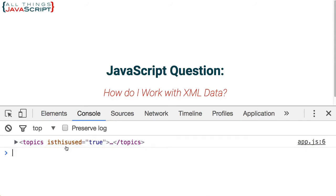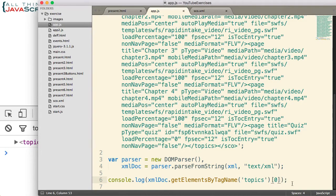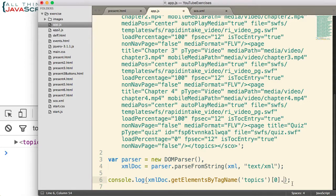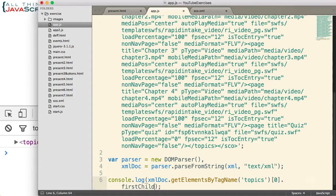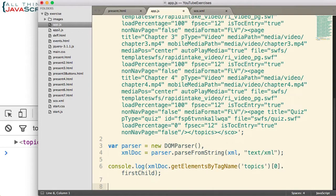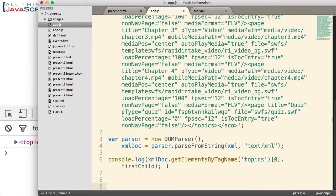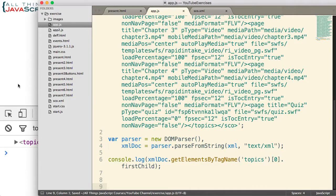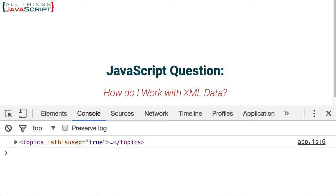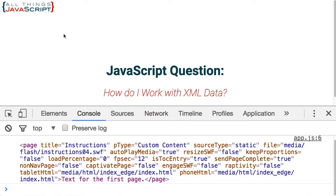Now let us look at how we can manipulate it even more. Let us say I wanted the first page. I can use firstChild. Once again, another command that we use with the HTML DOM, we can use it here with an XML DOM. Let me save that, refresh, and there is our first page.